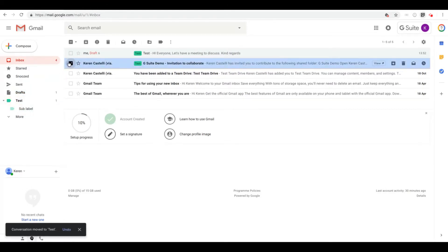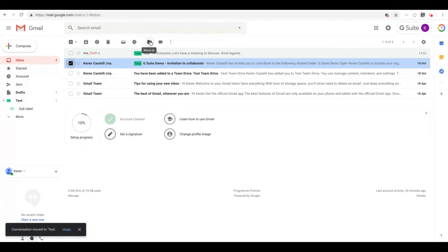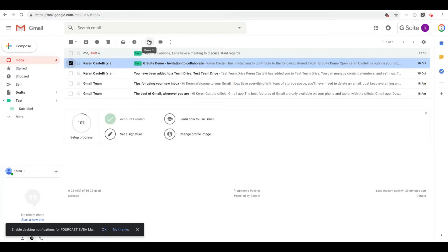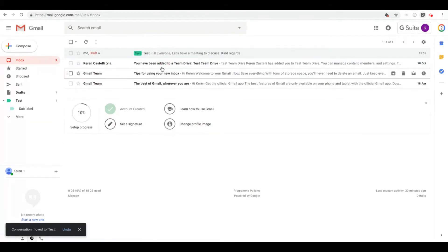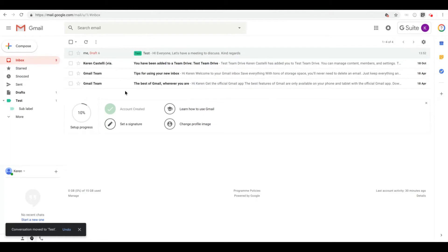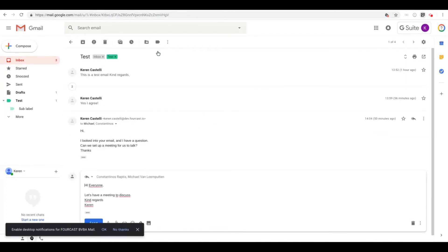Another option is to select the email and click on this icon over here, Move To. If you select Move To, your email will actually be moved away from inbox into that label that you're going to select here, and you can see the email is not in my inbox anymore.